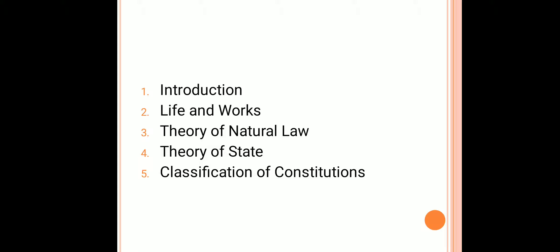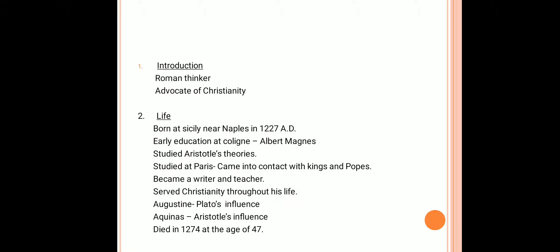St. Thomas Aquinas was a Roman political thinker who sought to uplift the lost glory of Christianity during his time. He was very much influenced by Aristotelian thoughts.